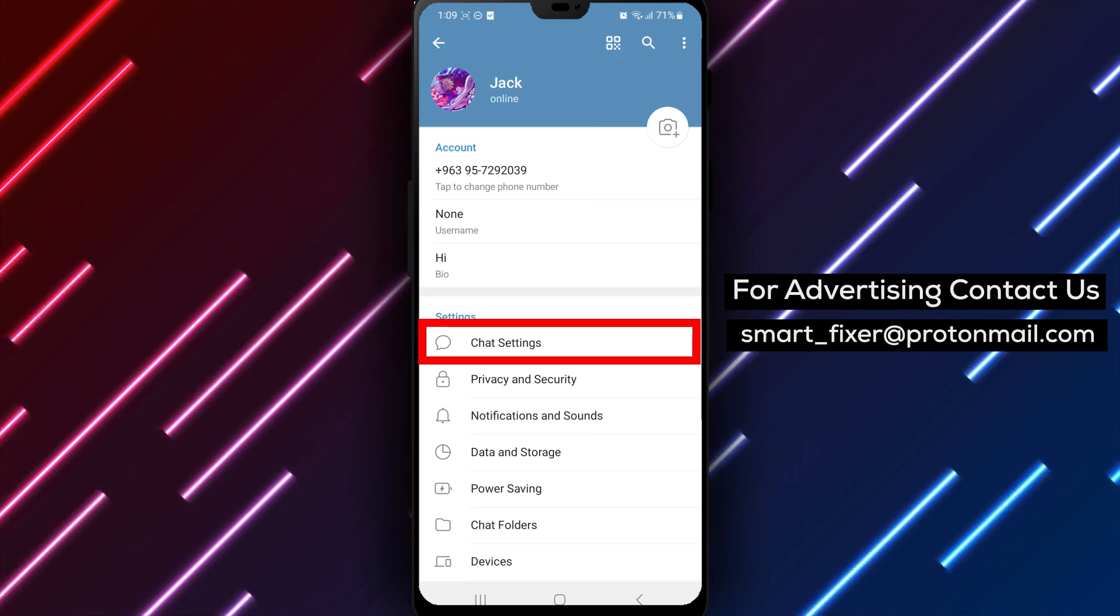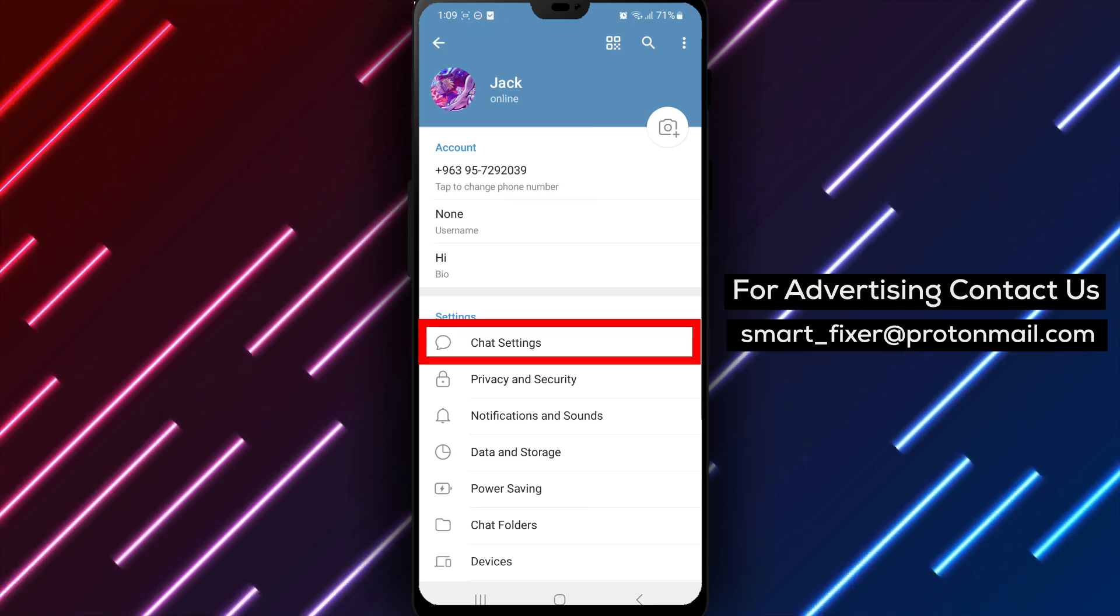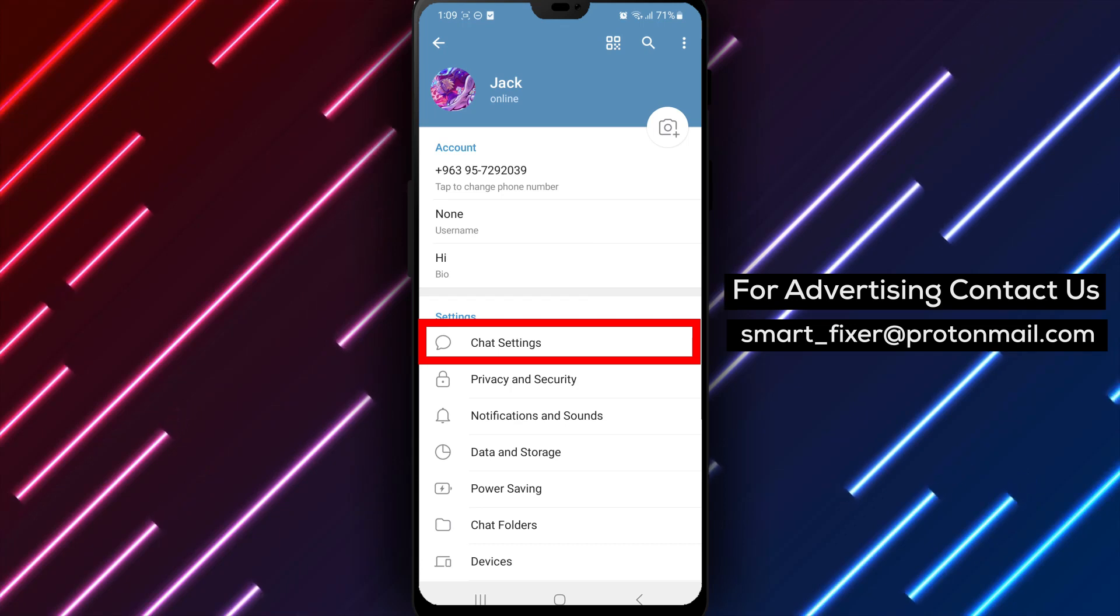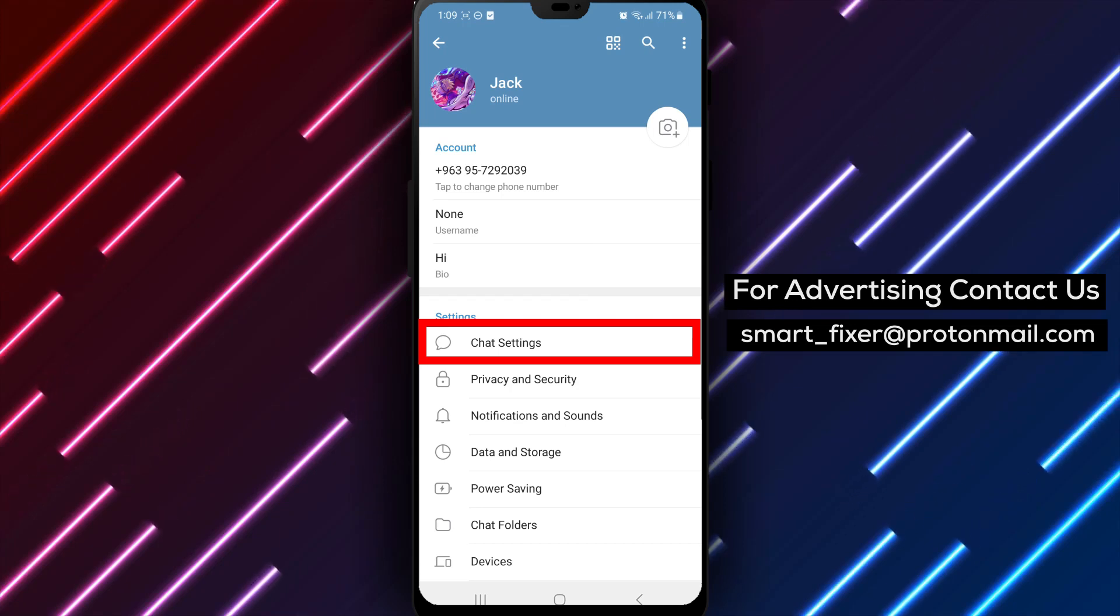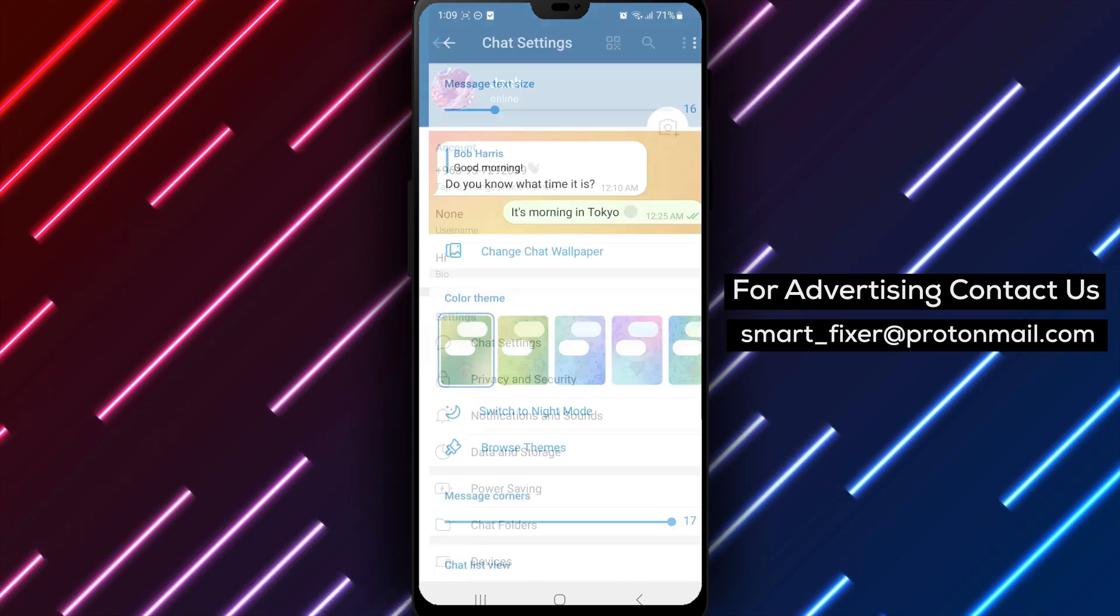Step 4. Inside the Settings page, scroll down until you find Chat Settings. Tap on it to proceed.